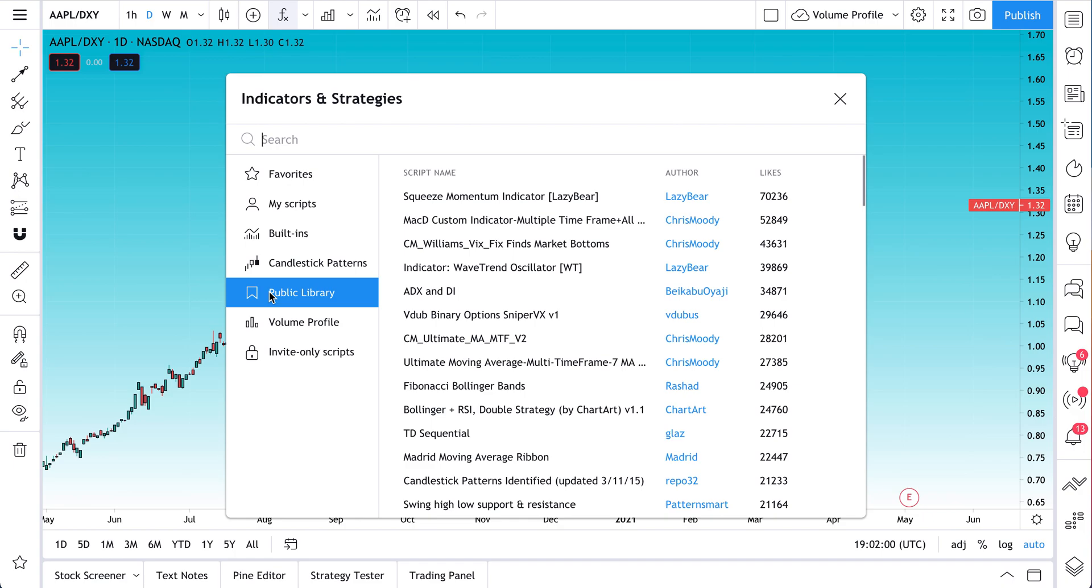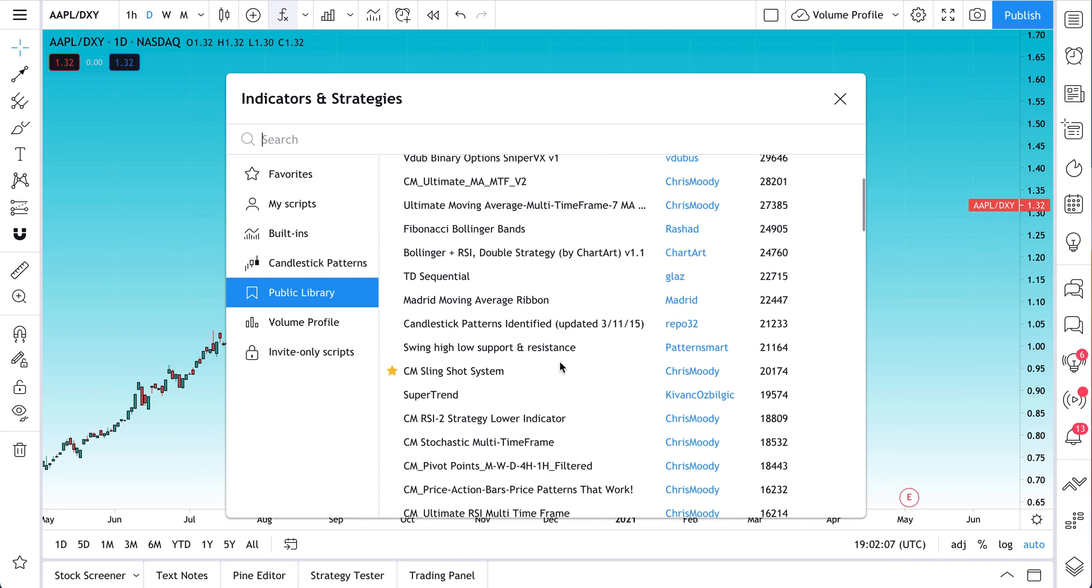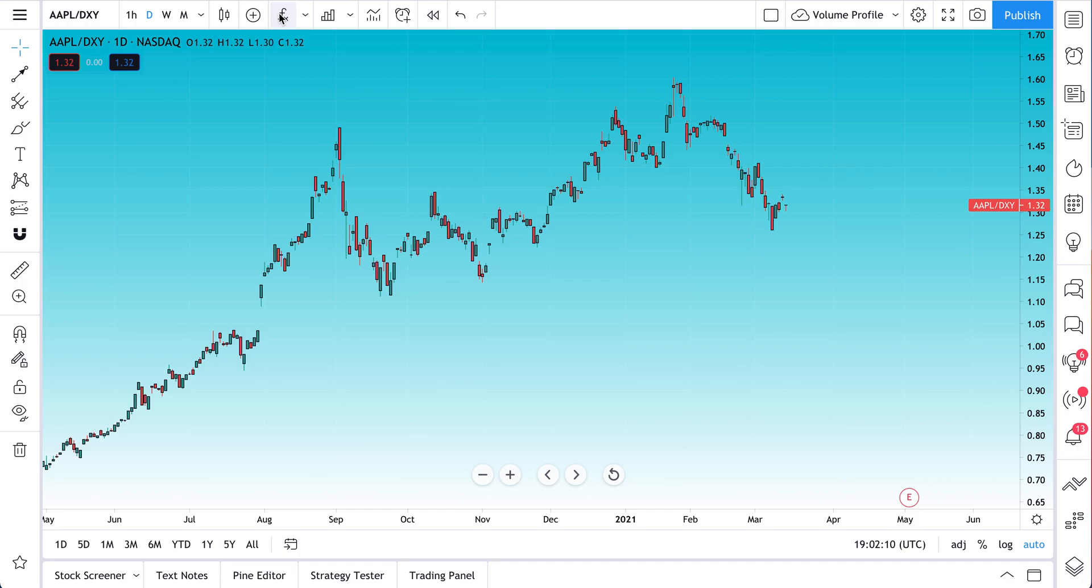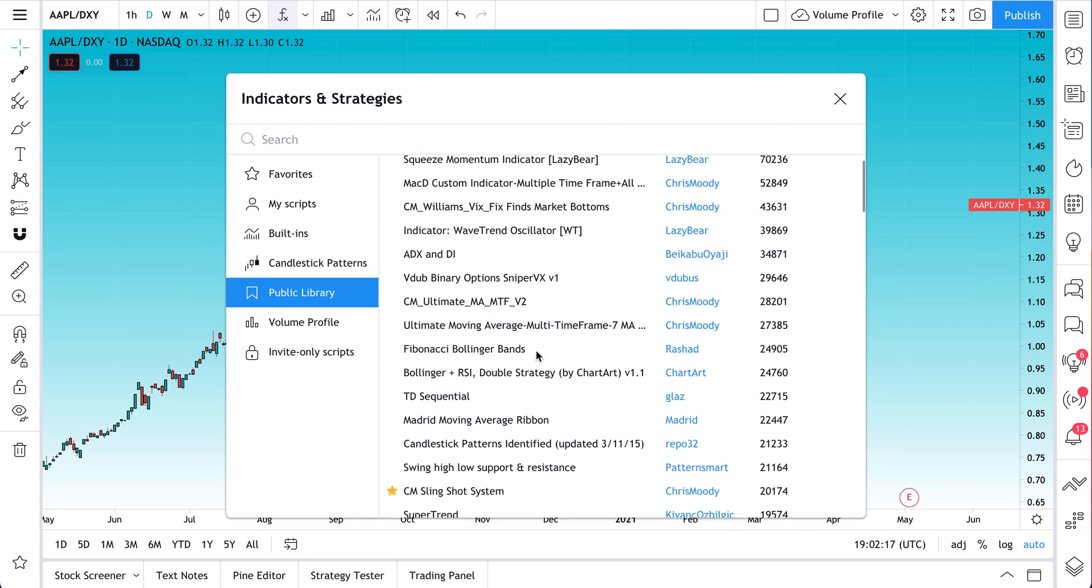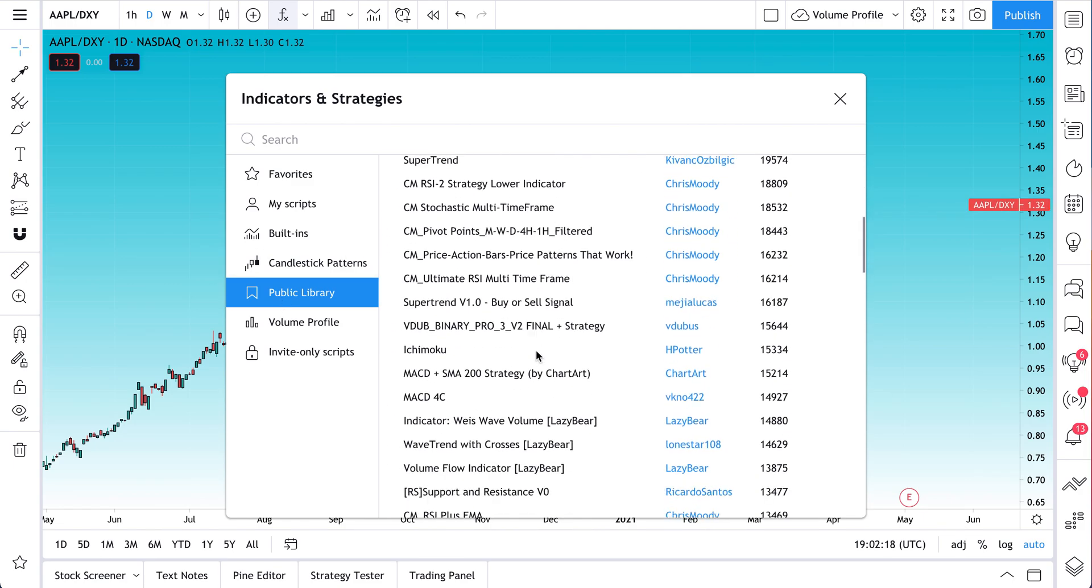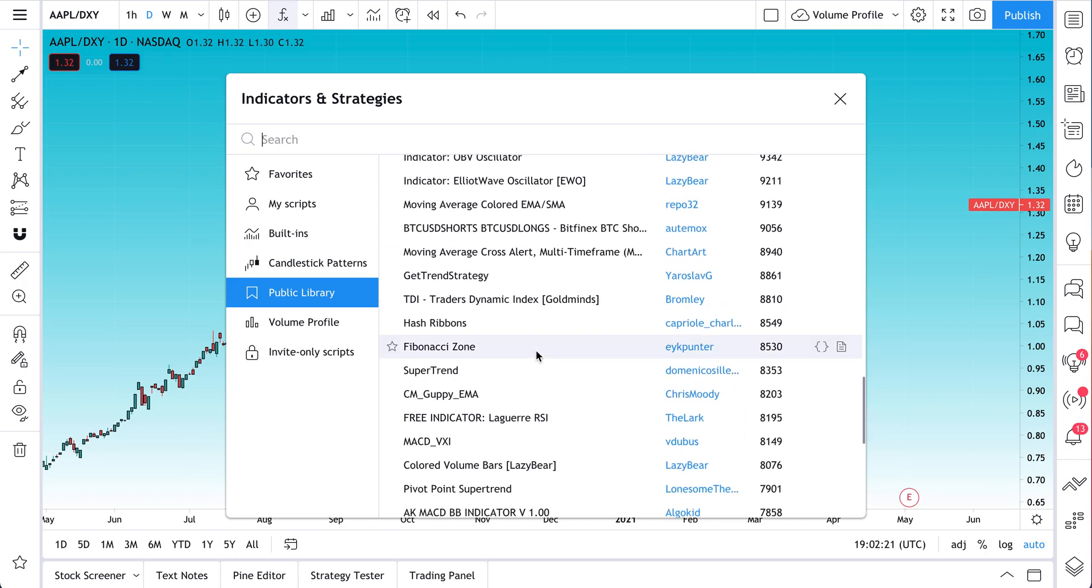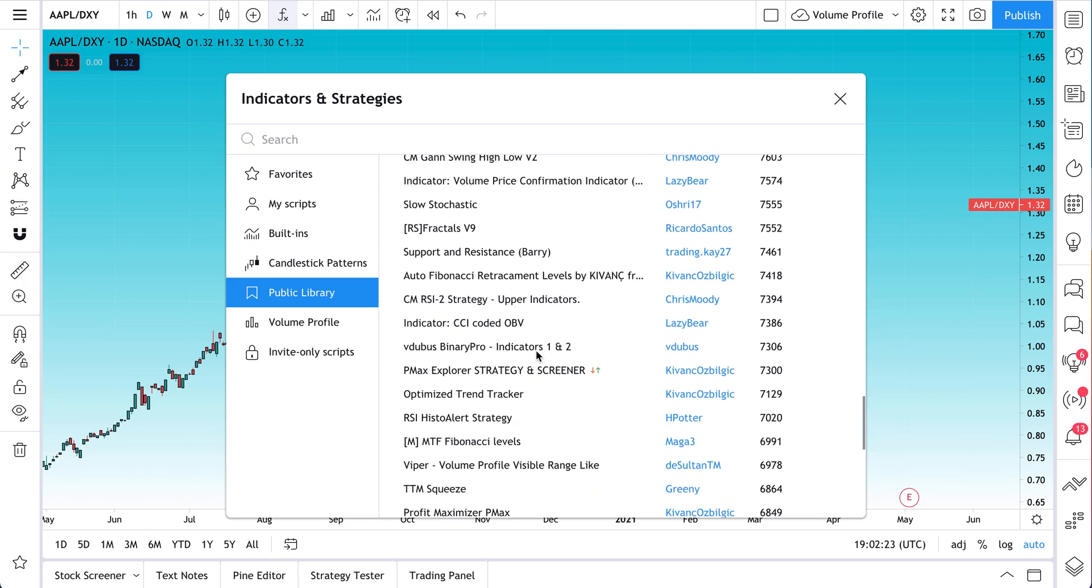So that's what the public library is. It is where people from around the world, doesn't matter where you are, as long as you have an internet connection and can code, can create their own indicator or strategy. And you saw what we did there. We go up to the top of the chart. We click indicators and strategies. We go down and we click public library.